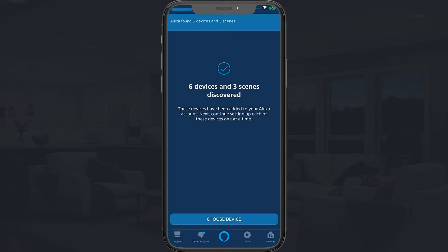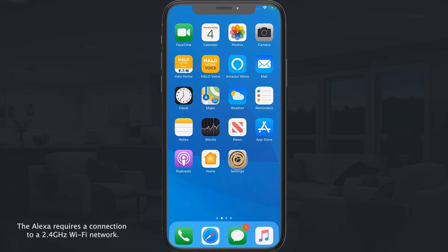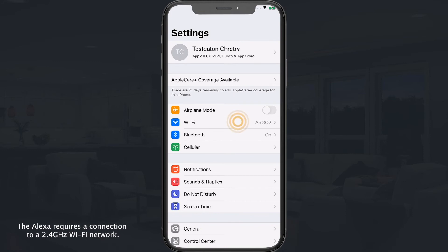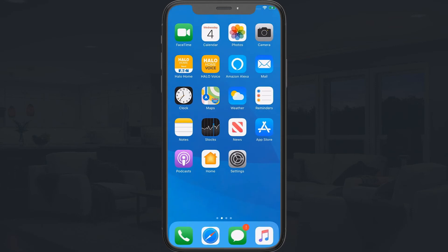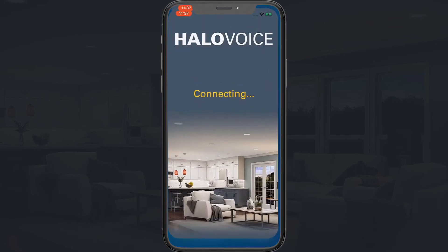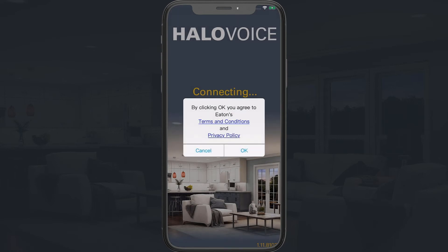You do not need to do any additional configuration in the Alexa app. Next, download the Halo Voice app to your mobile device. In your mobile device settings, connect to the Wi-Fi network that your Alexa will operate in. Open the Halo Voice app. The first time the app is used, it may request permission for mobile device access.